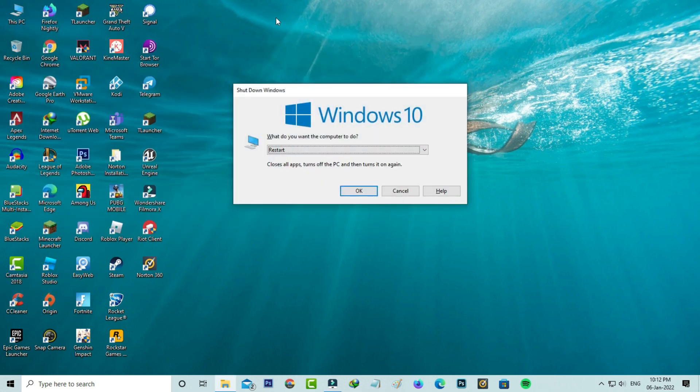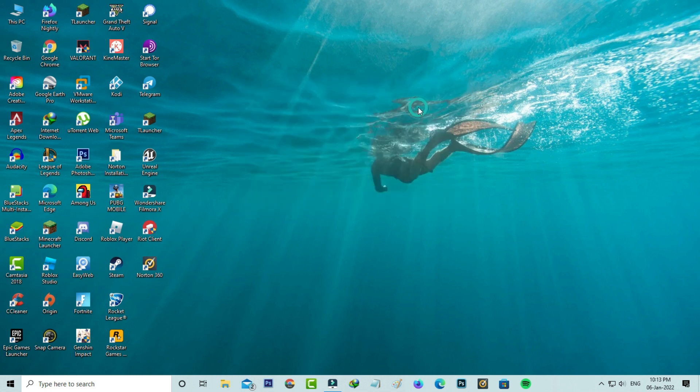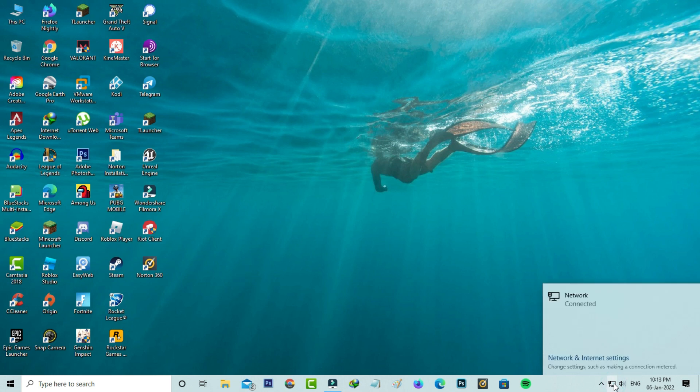Restart your Windows PC one time. After the restarting is completed, check if your internet works or not.